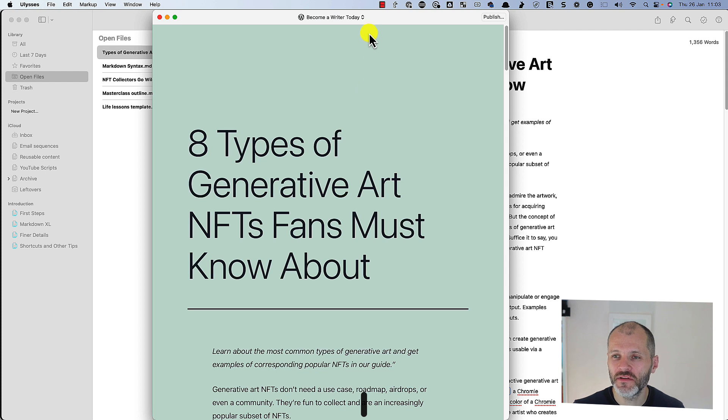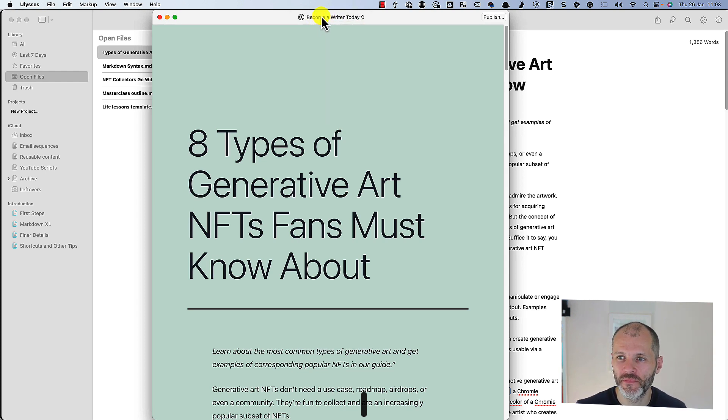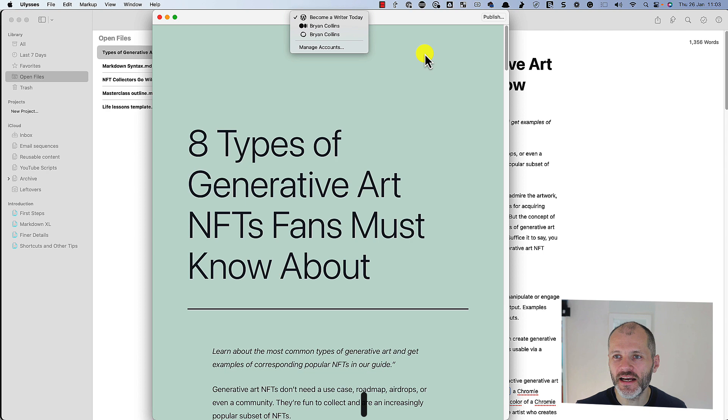Or alternatively, I can configure publishing directly to WordPress, to Ghost or Medium. Now these days, I usually just